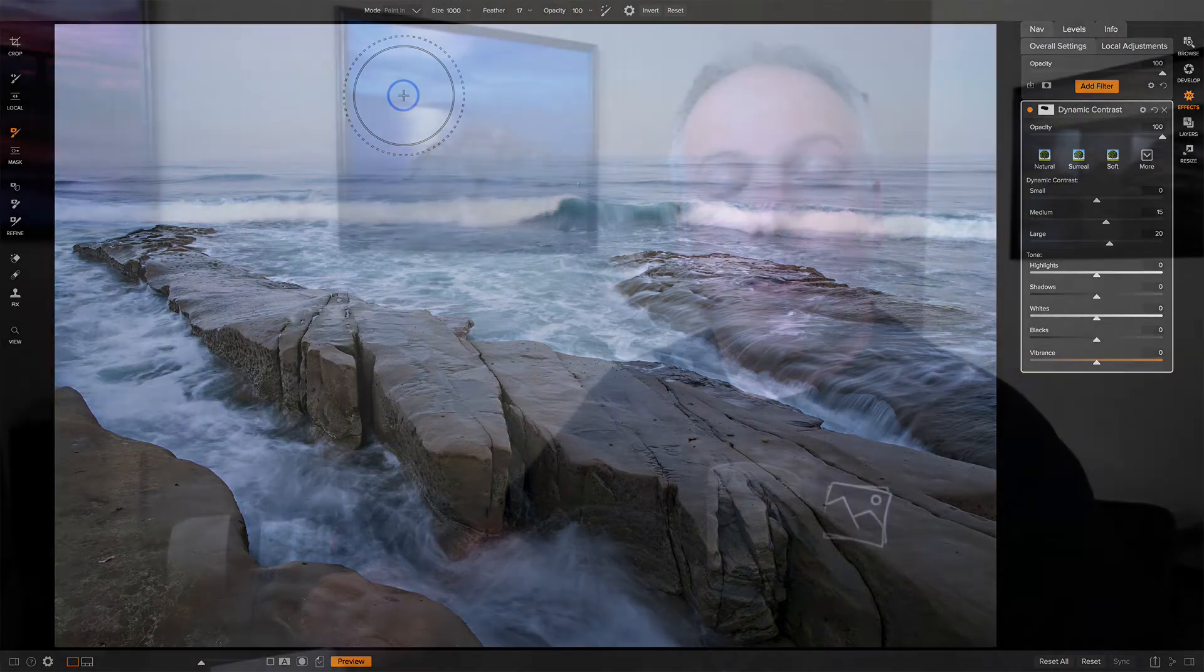On a Mac, you can also use the Option key, and I believe that's Alt on a Windows machine. If you hold down that key, you can temporarily change the mode.